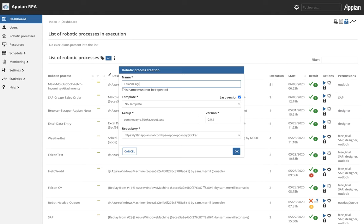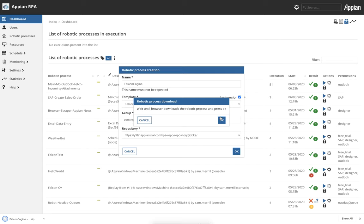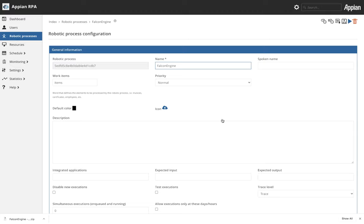The Falcon Engine is Appian RPA's proprietary computer vision software. We will choose a template that helps us get up and running with the computer vision software. This is the Falcon Engine template and once that has downloaded and been created as a record in the system we can see the configuration for it.